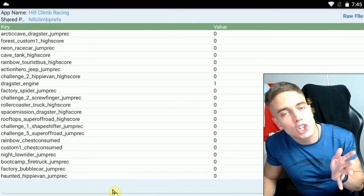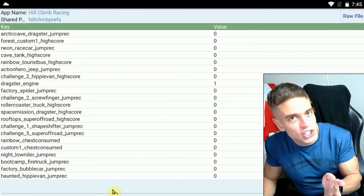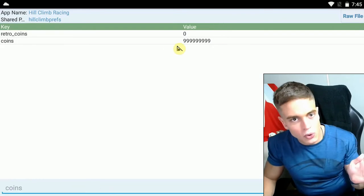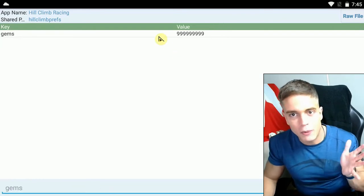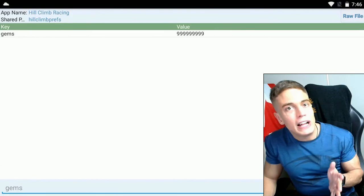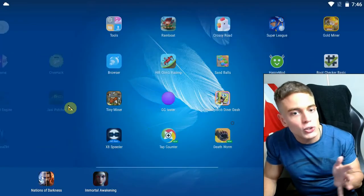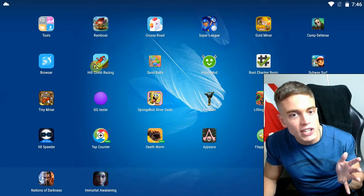All right, now we make sure that the values actually got changed. Good, that one is in order. Nice, that one too. And after you've made sure that all the values actually changed, all you do is you restart the game.